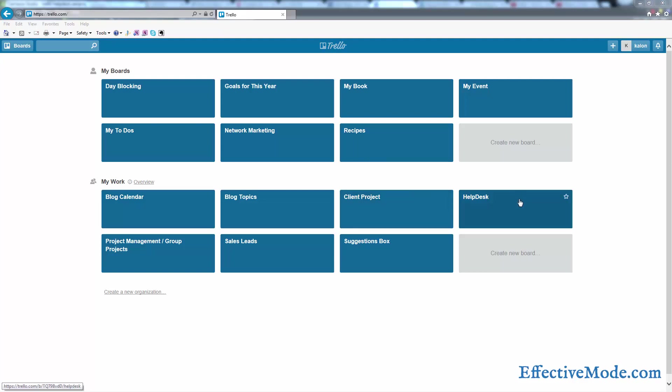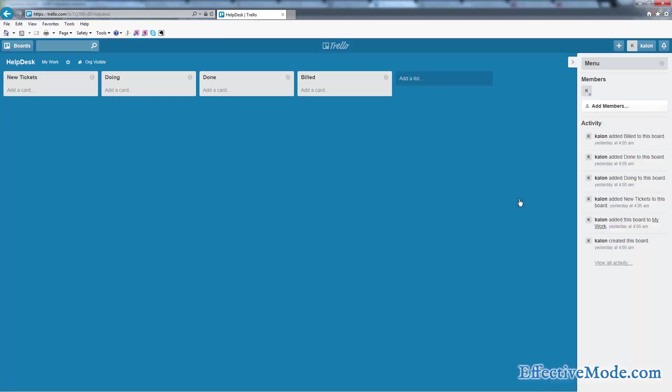Okay, so I've set up a board under my Trello account for our helpdesk, and I have lists created in here for new tickets, doing, done, and build. The idea here is a ticket comes in...